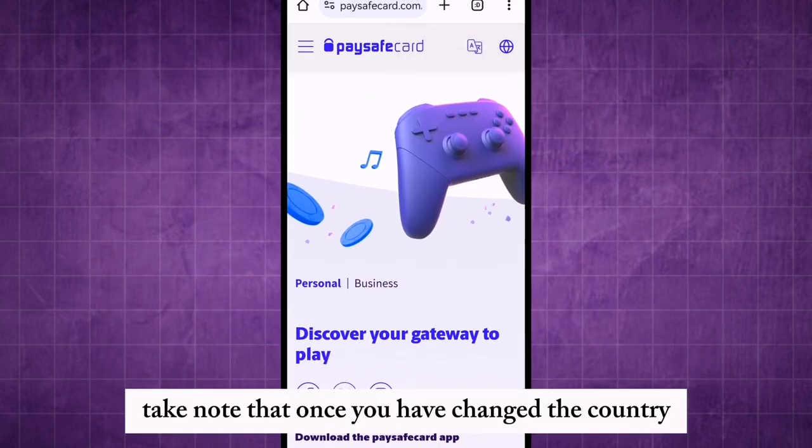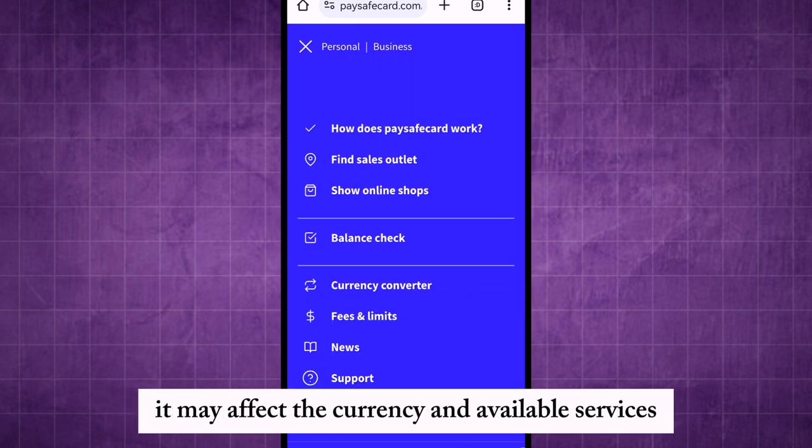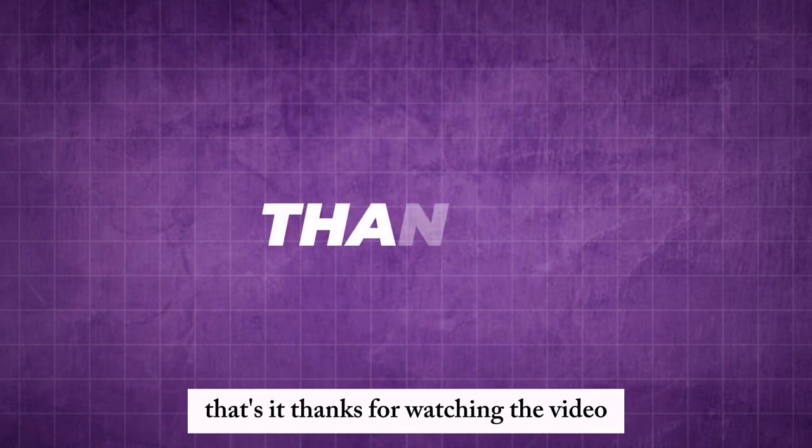Take note that once you have changed the country, it may affect the currency and available services. That's it — thanks for watching the video.